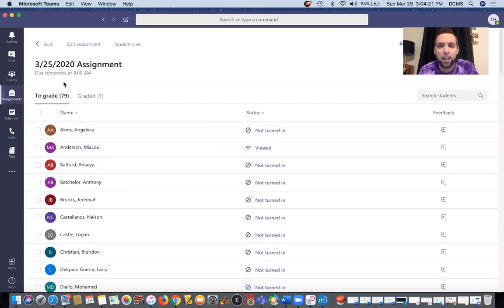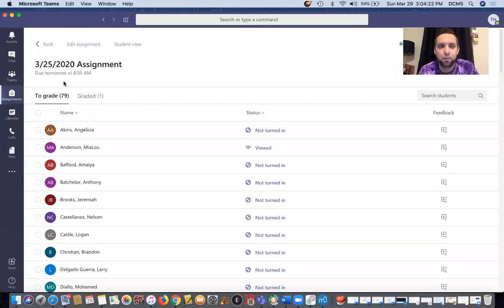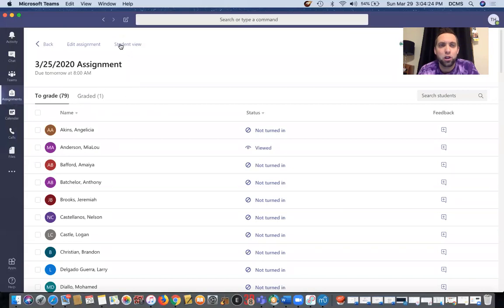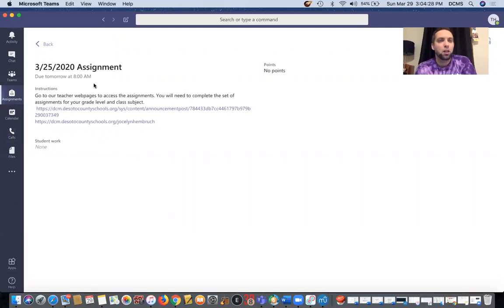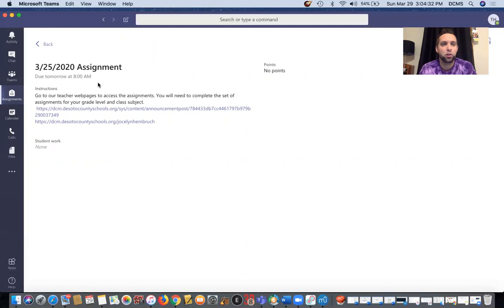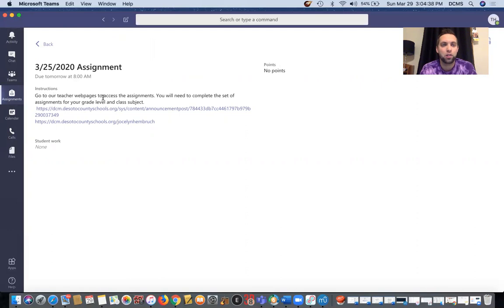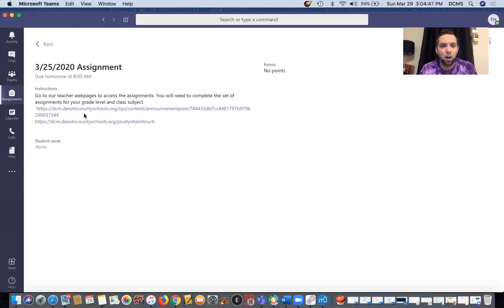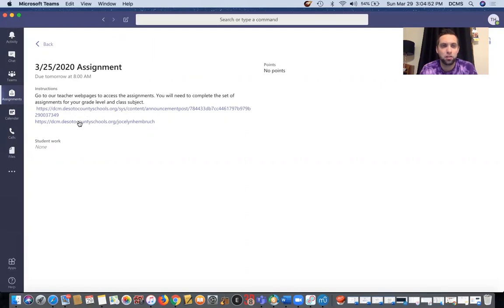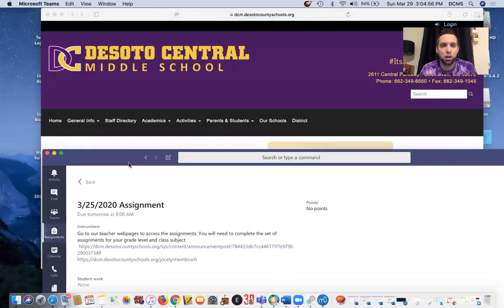So I'm going to show you how to do an assignment real quick. So let's again go back to the sixth grade brass and percussion. And let's go to this 3/25/2020 assignment. So if I click on that, I'll show you what your view would look like. So this is what you'll see on your screen. It'll say what the assignment is, when it's due, how many points it's worth, and here are the instructions. Go to our teacher web pages to access the assignments. You will need to complete the set of assignments for your grade level and class subject. And then I have linked our teacher web pages right here. So let's say we want to go to Mrs. Hembrook's web page. And that probably just opened up.